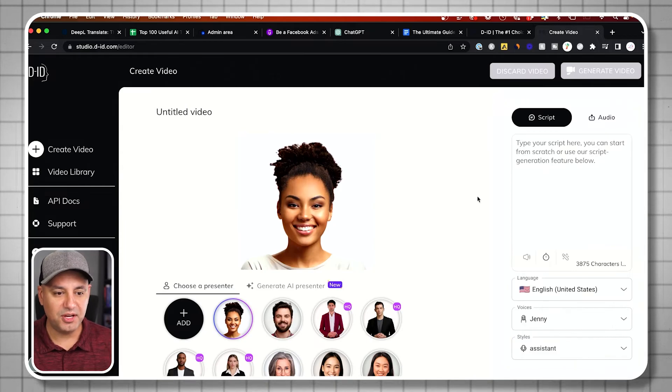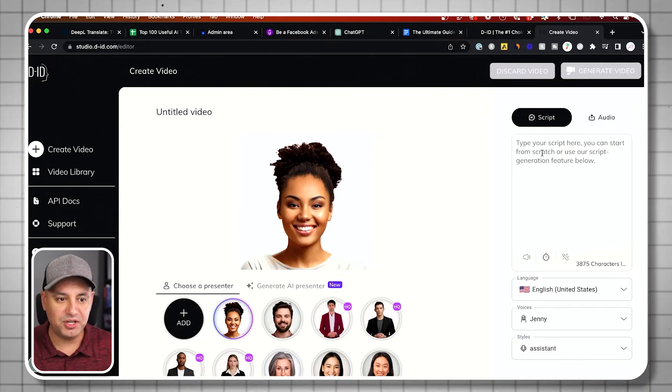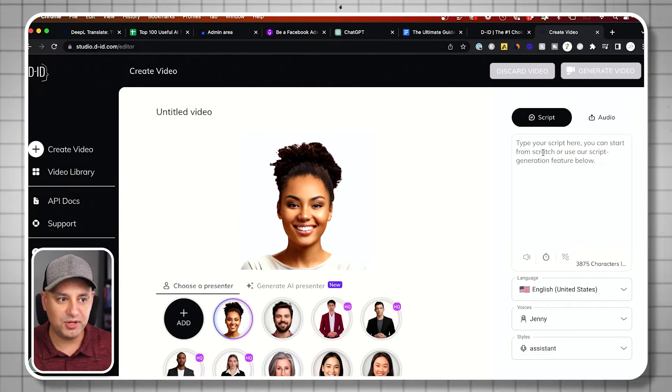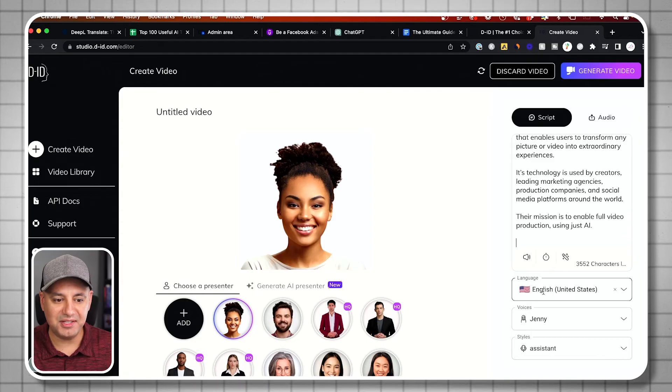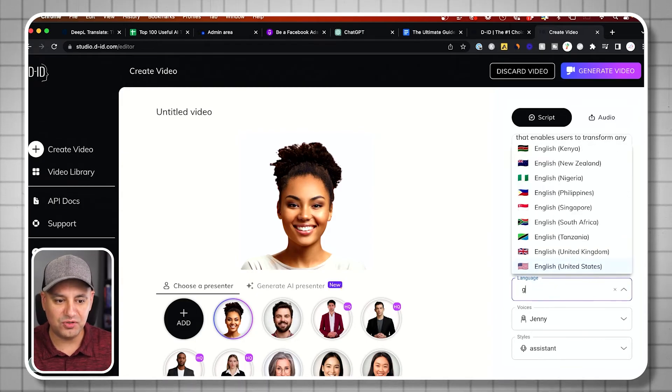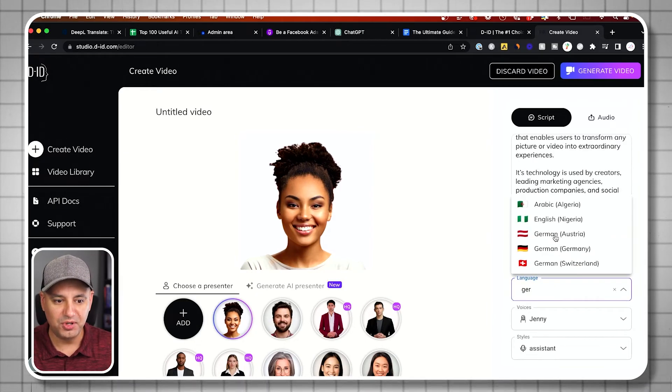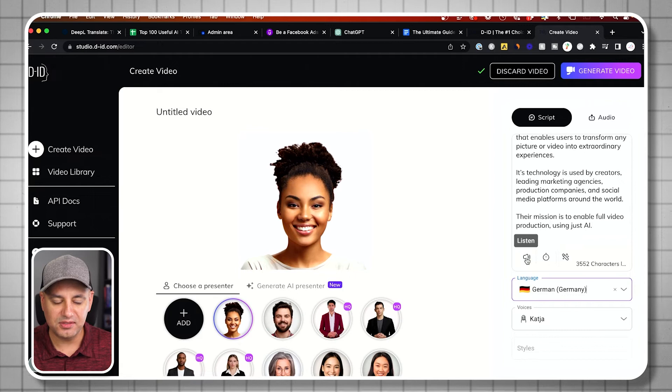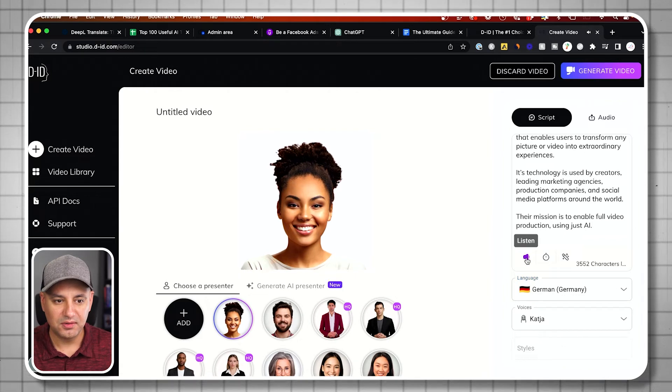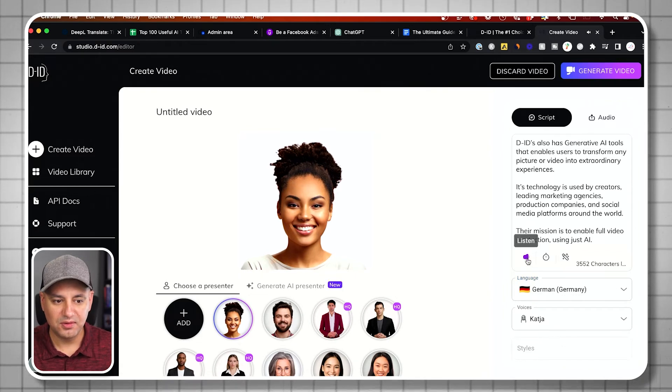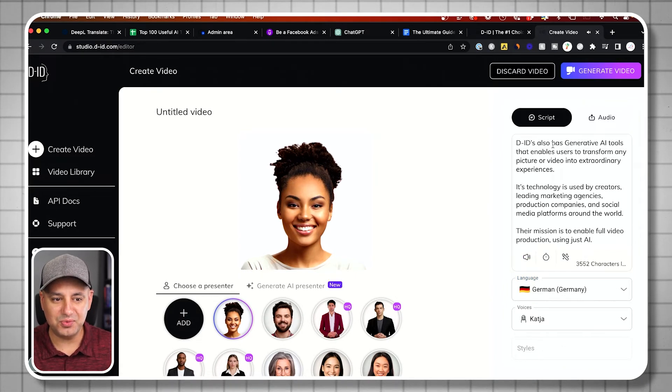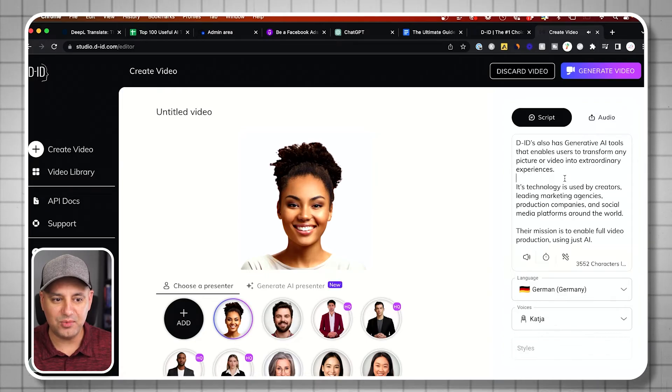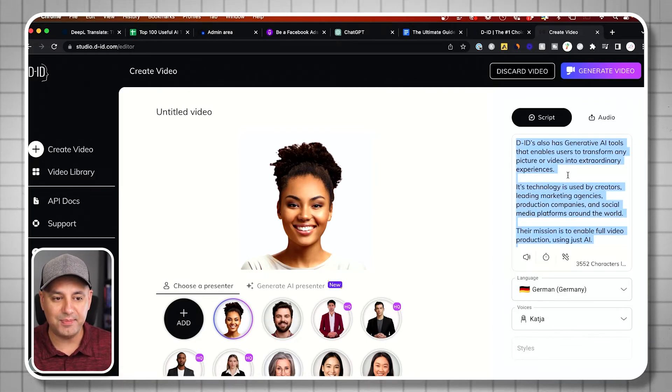Now let me create a new video because I want to show you this option where you paste in a script. Here's a script I have, and it's in English. But if I change this to, for example, German, look what happens. He's using a German accent to read it. That's not what I want.